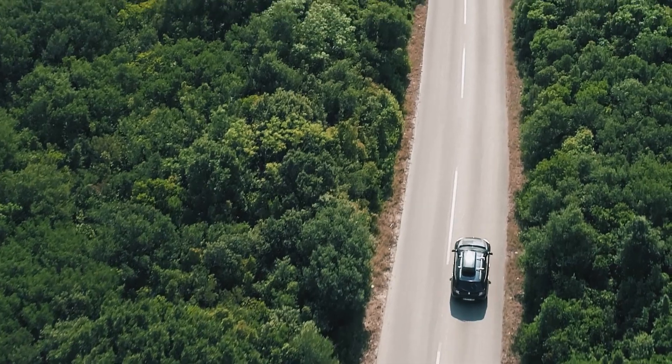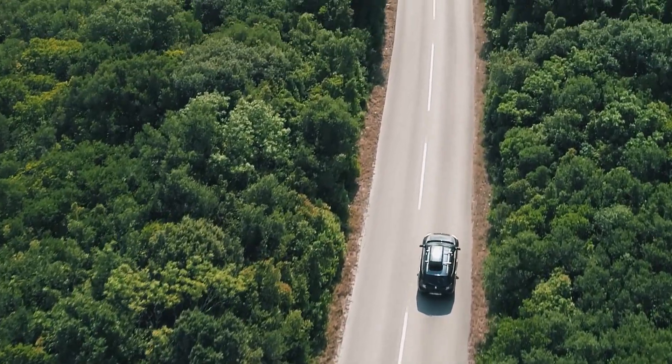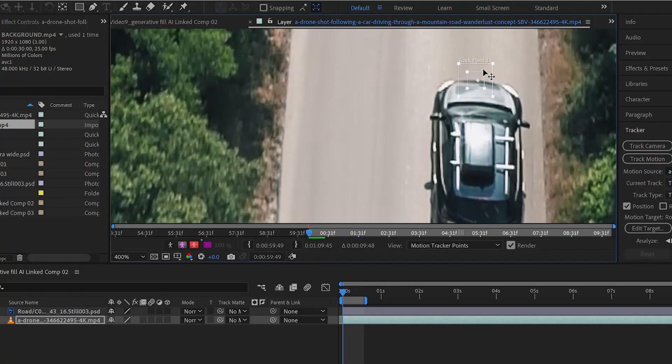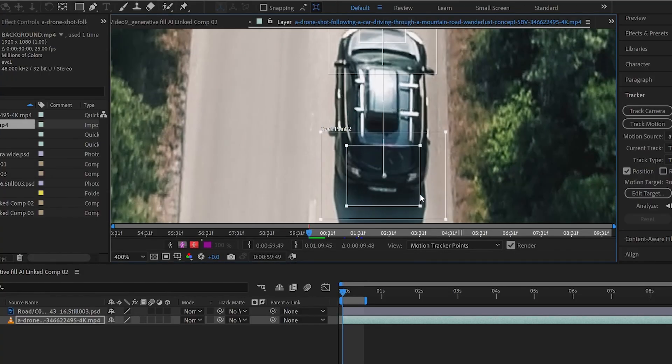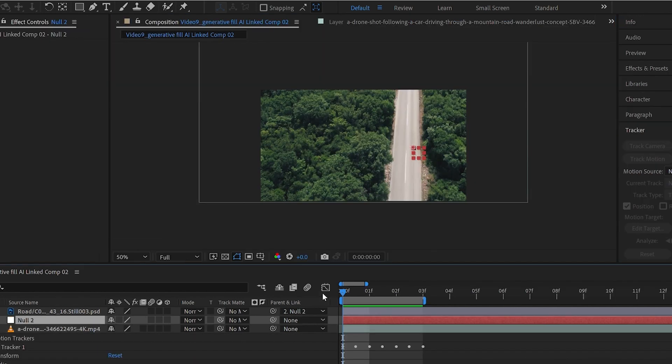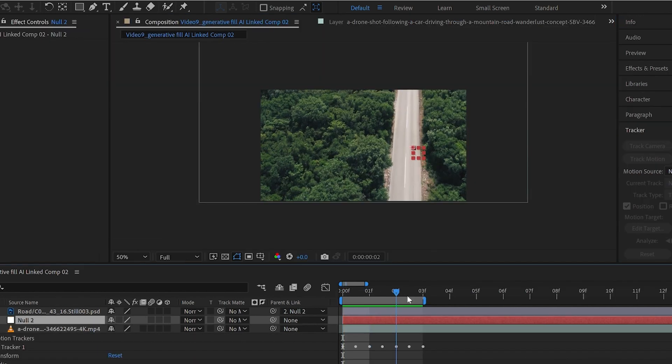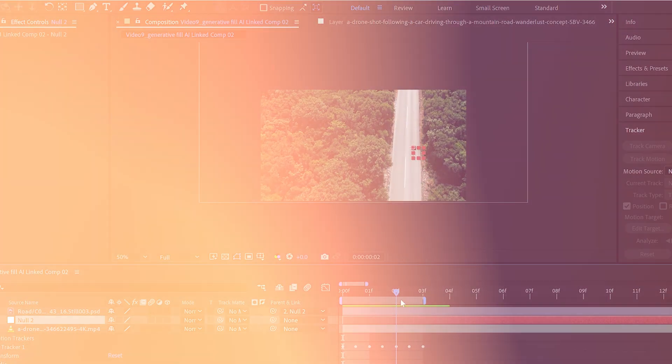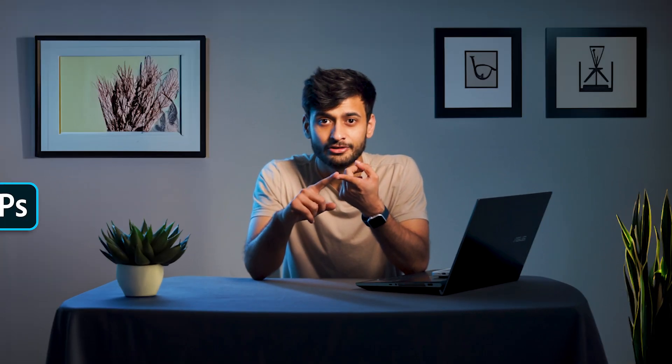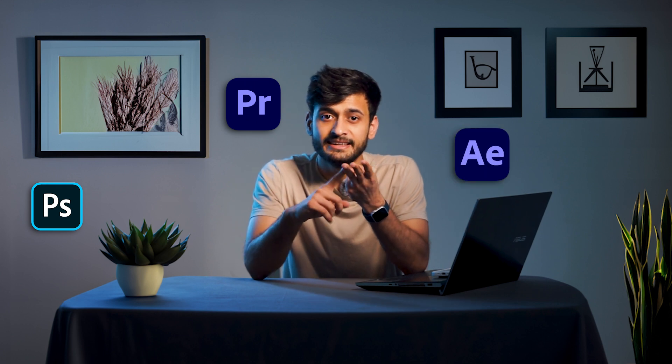If there's a simple camera movement in the shot, you can use Adobe After Effects to track the fill, but again, it's not very convenient. Right now, generative fill for videos is not very convenient as you would have to generate it in Photoshop, then stack it all together in Premiere Pro and also track it in After Effects.